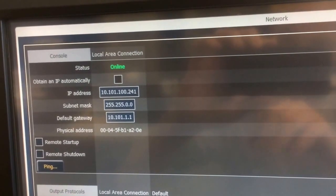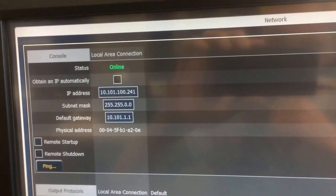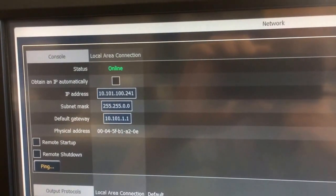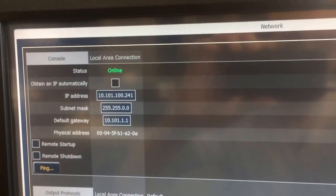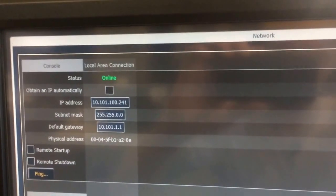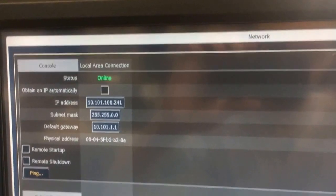The key thing is you want to make sure the subnet mask is 255, 255, 0.0, and that's matching on your computer that you'll be syncing up to.